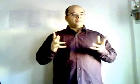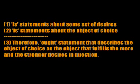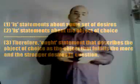However, insofar as Ought and Good relate states of affairs to desires, the derivation of Ought from Is must take the following form: 1. Is statements about a set of desires, 2. Is statements about the objects of choice, 3. Therefore, Ought statements that describe the object of choice as the object that fulfills the more and the stronger desires in question.